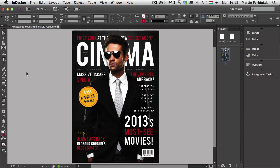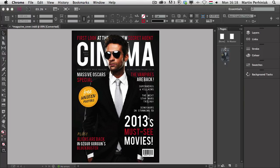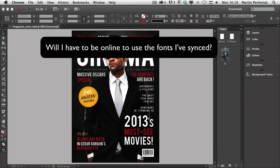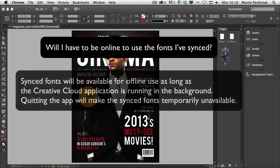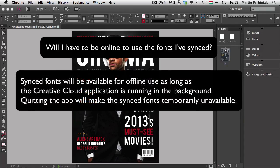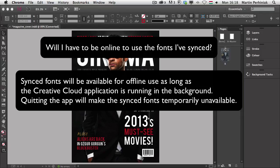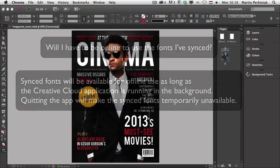And before I end this video, I would like to also make sure that I answer any questions that might be asked about this feature. So first question. Will I have to be online to use the fonts that I've synced? Synced fonts will be available for offline use as long as the Creative Cloud application is running in the background. Quitting the app will make the synced fonts temporarily unavailable.